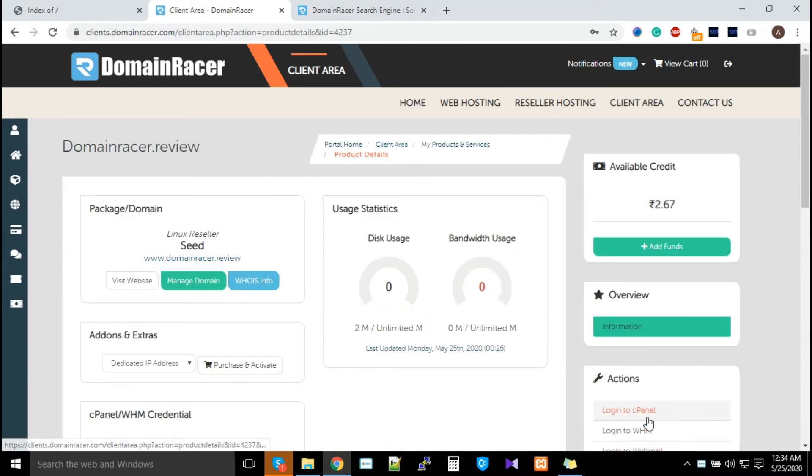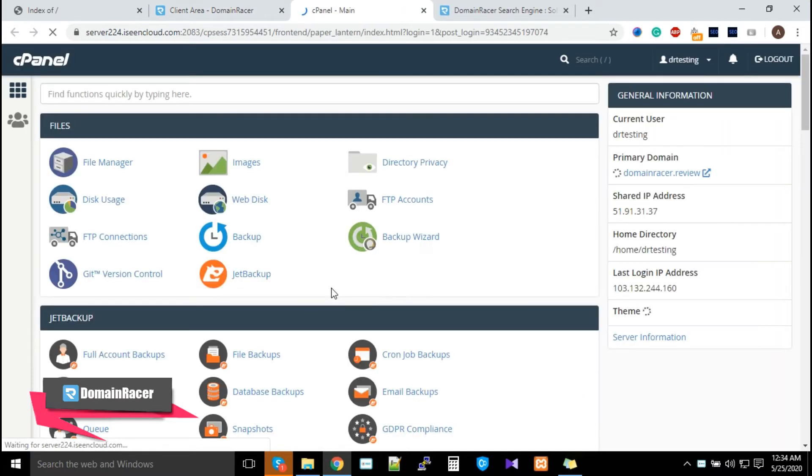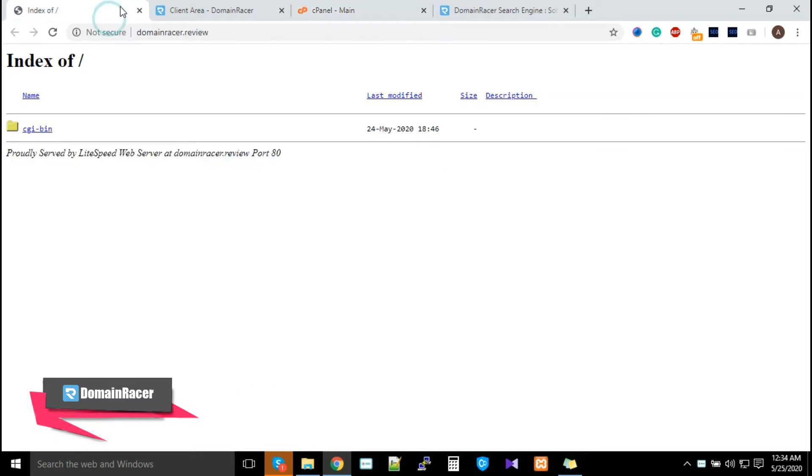Scroll down and from the right side you'll find the 'Login to cPanel' option. The basic idea is you have to upload some files onto the server.